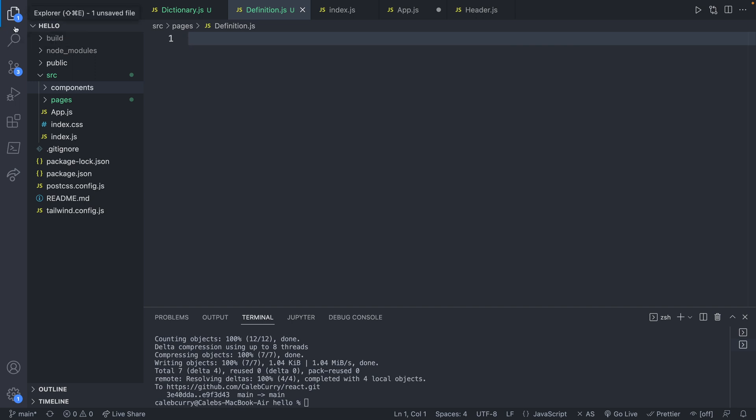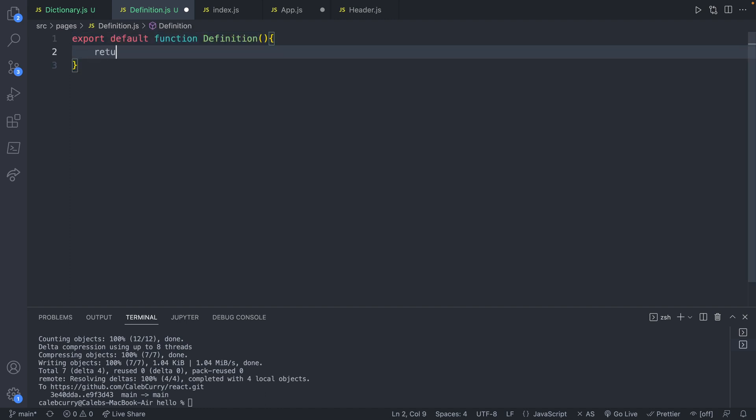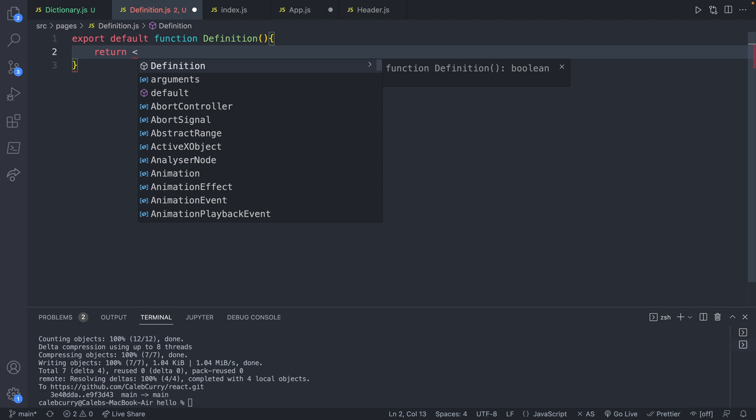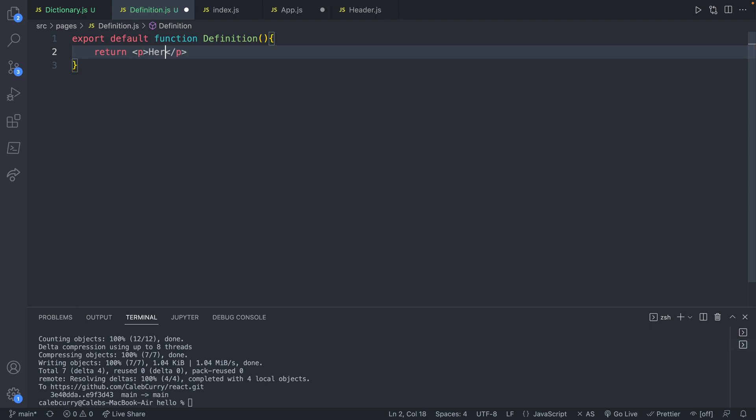So we'll say export default function definition, and then we'll just return something like here is a definition.